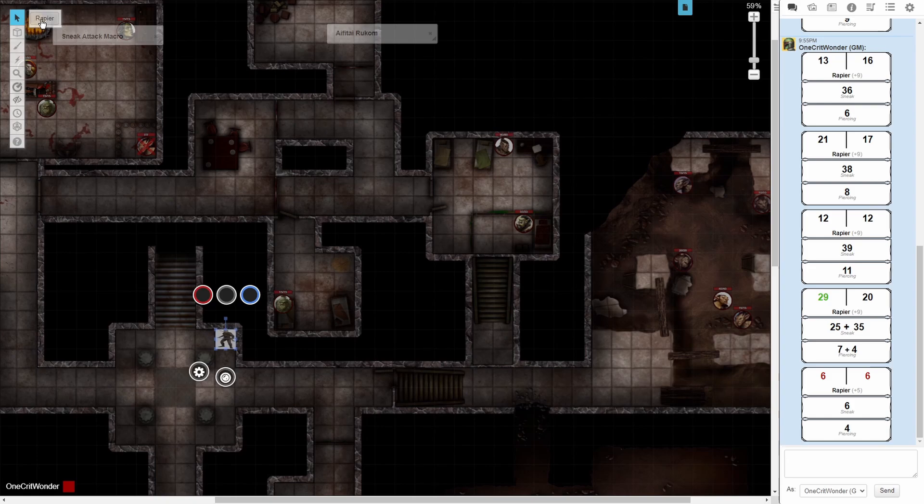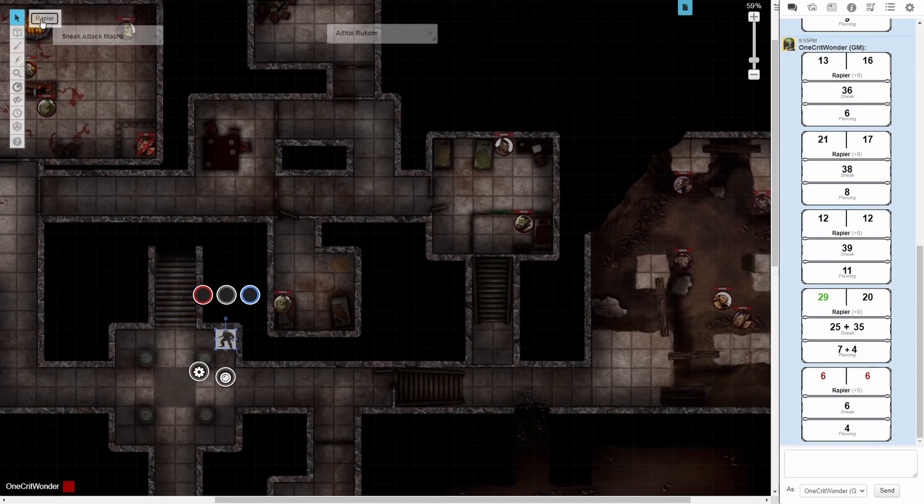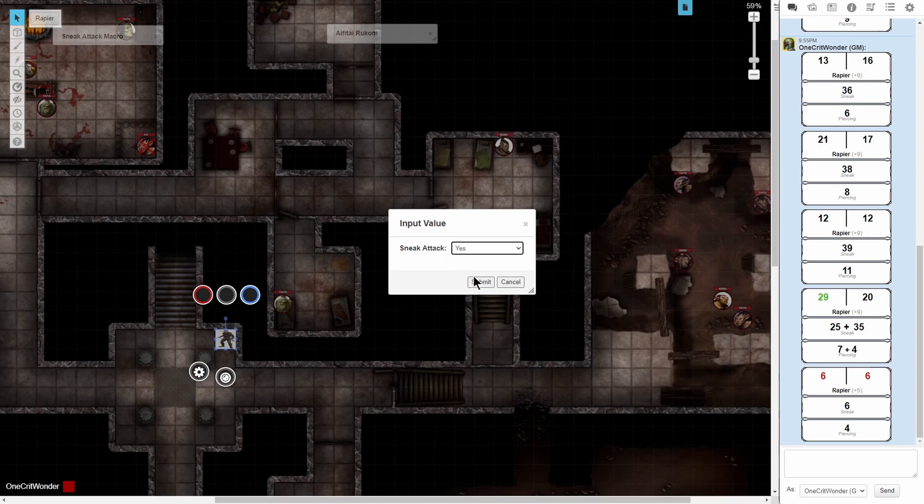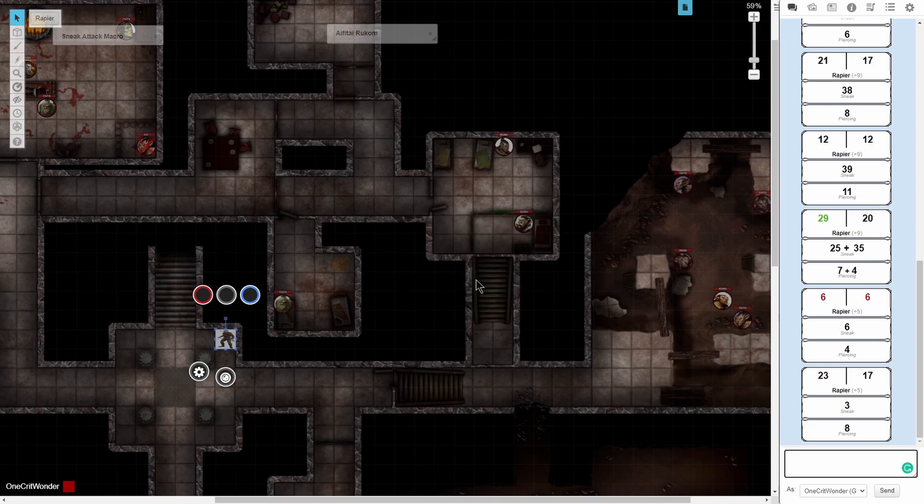If we were relying on token actions, we wouldn't want to have to open our character sheet and tick or untick the sneak attack global damage modifier each time. By having this prompt, we can continue to attack directly from our token and enable or disable sneak attack as needed.